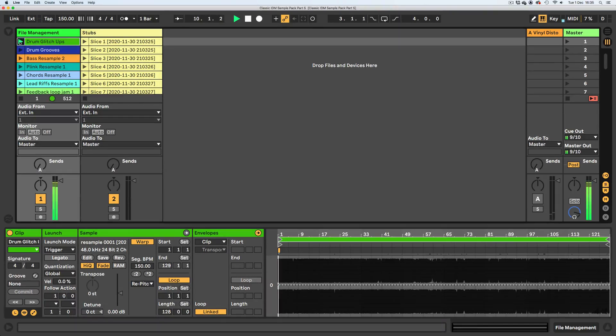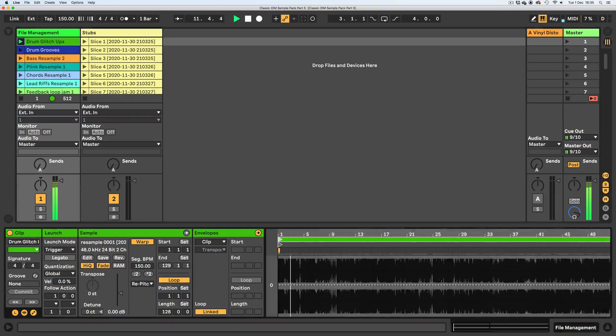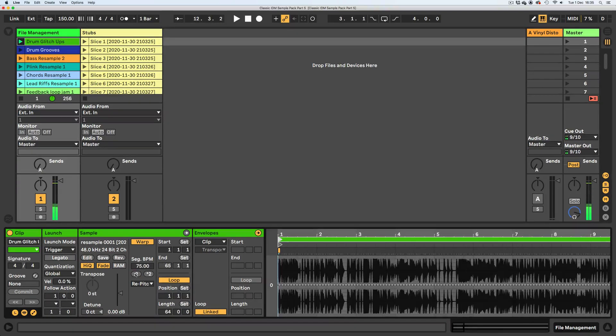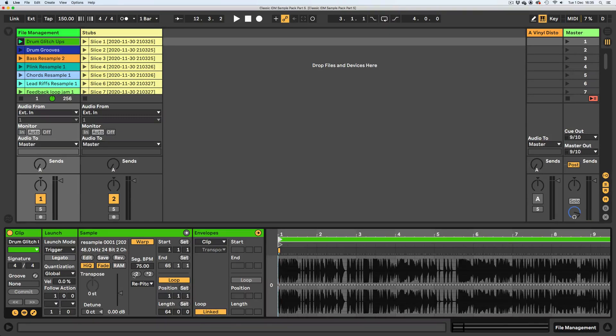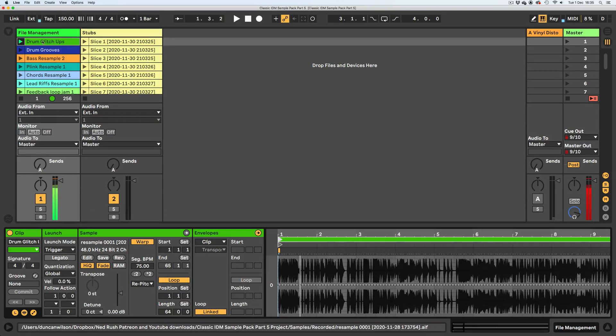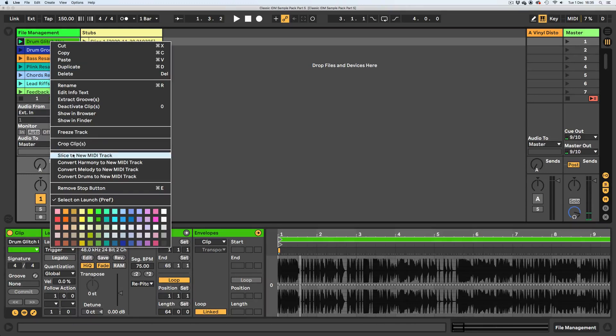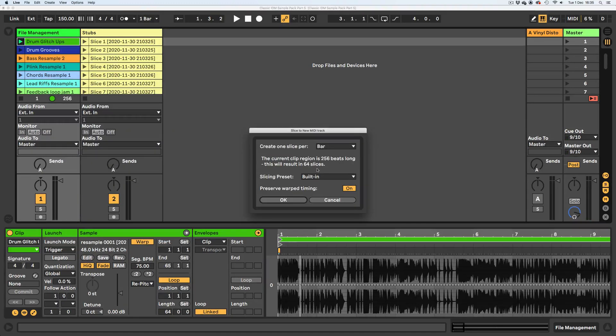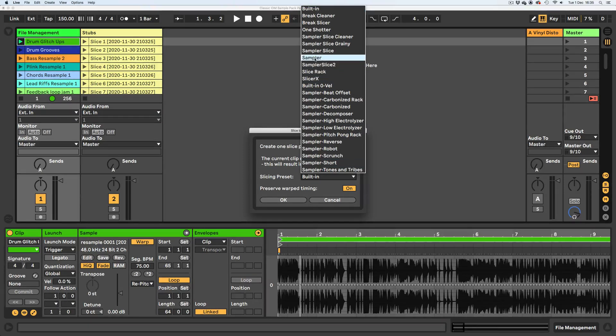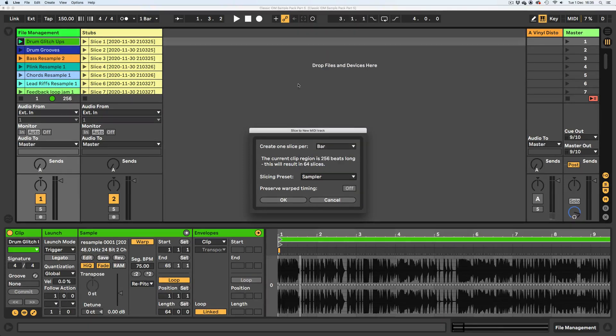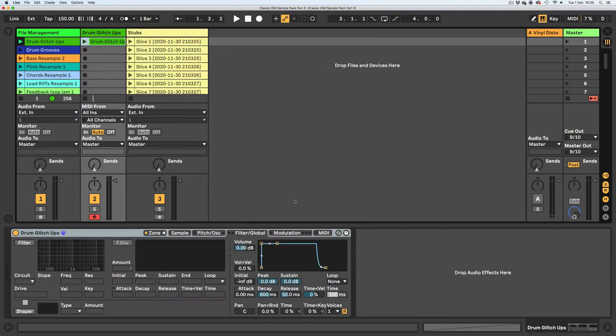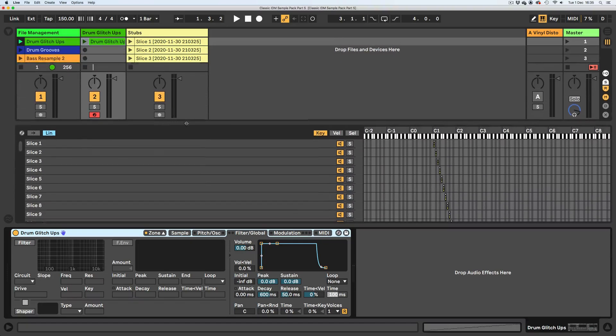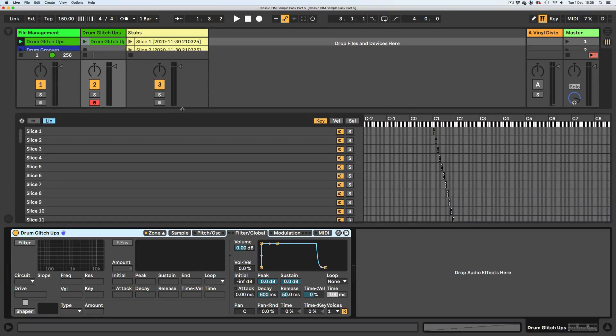So let's do these drum glitch-ups. These I remember I was going to slice into two bars, so I'm going to divide it by two. I'm going to right-click, go slice to new MIDI track, slice by bar, and then slice to my empty sampler. I'm going to go OK and it's going to do it.